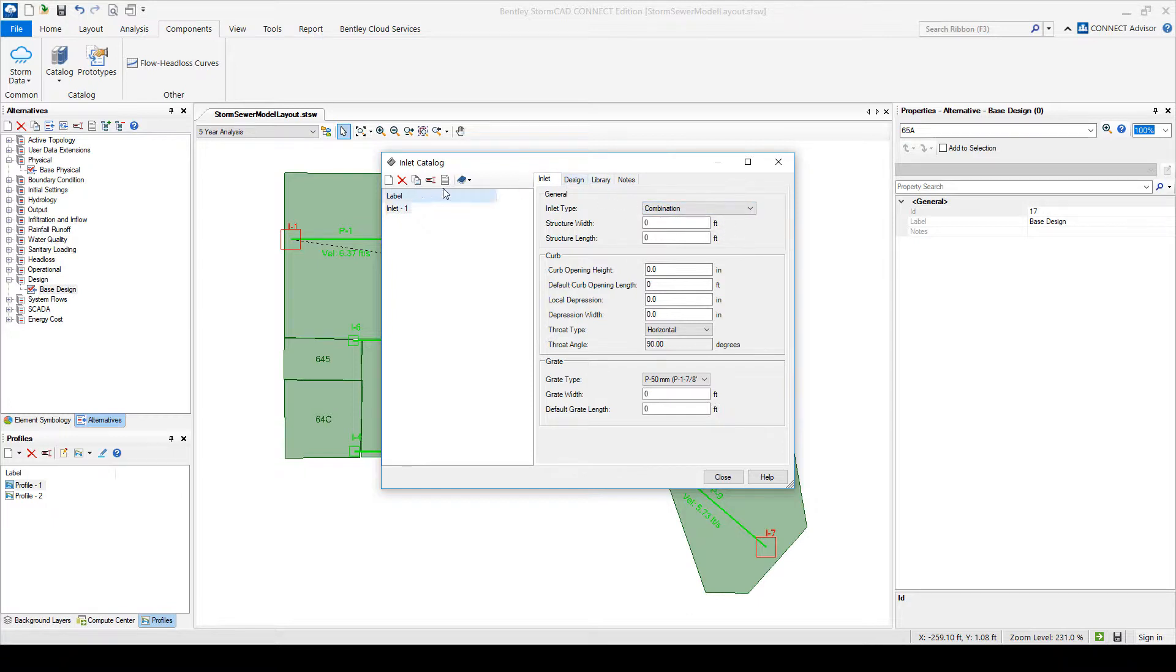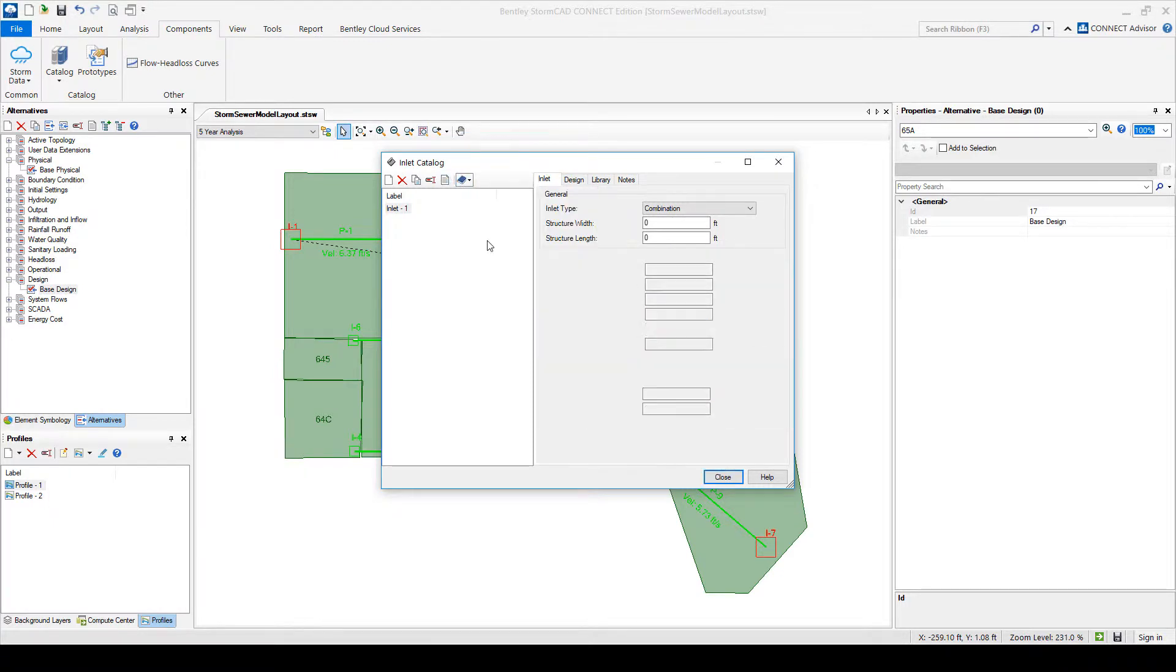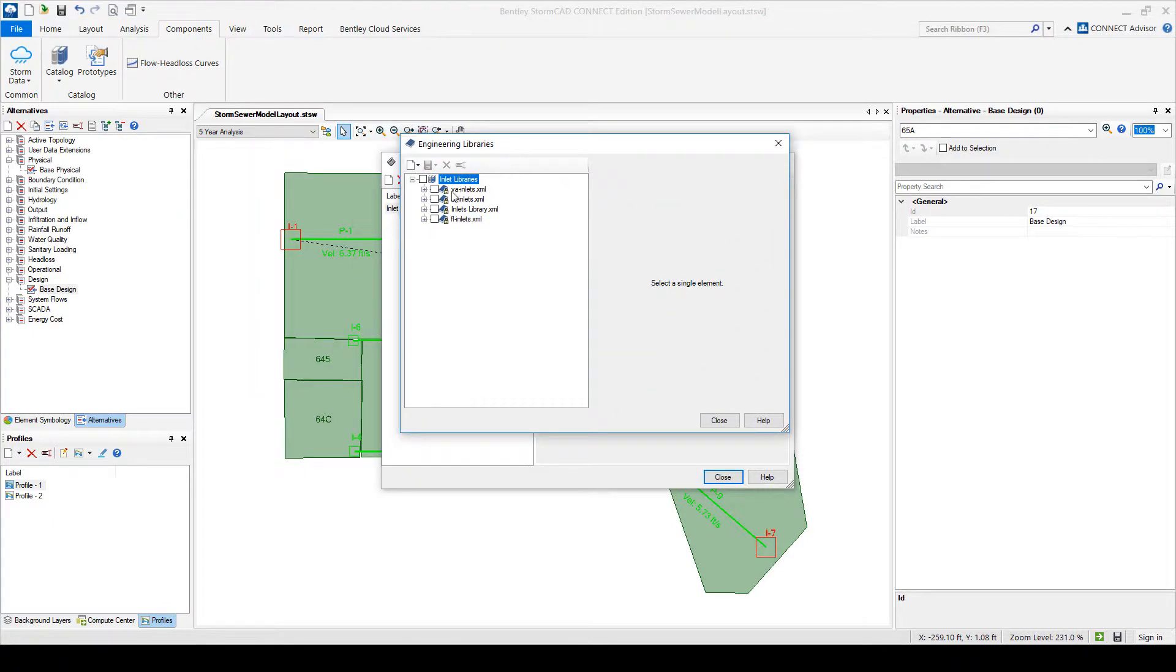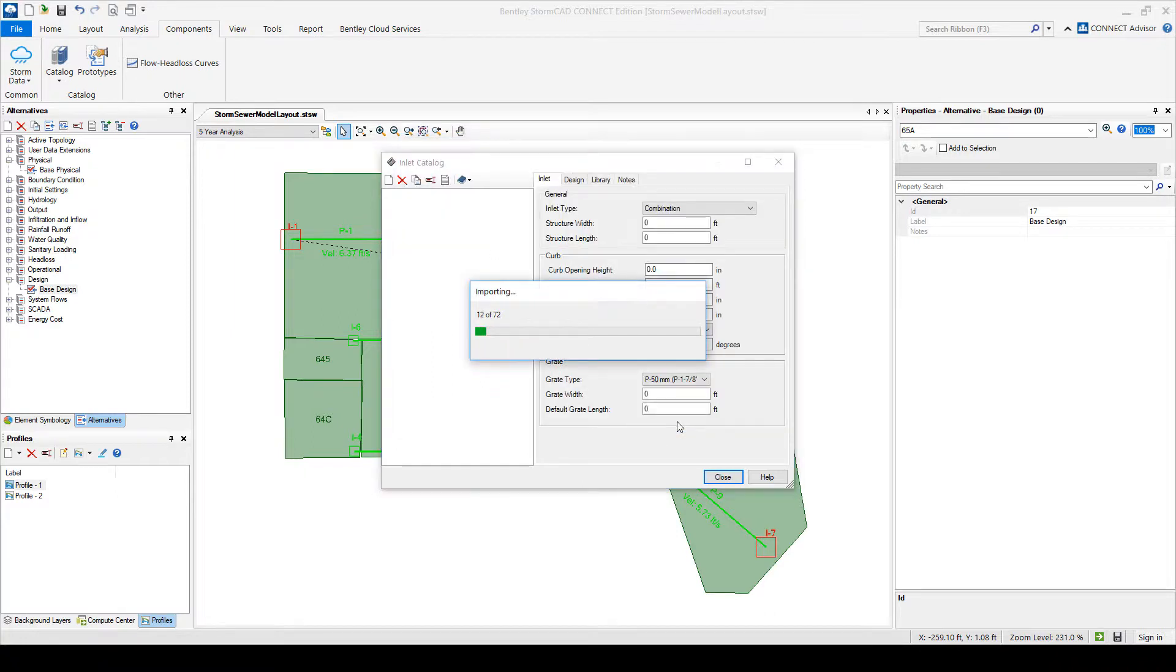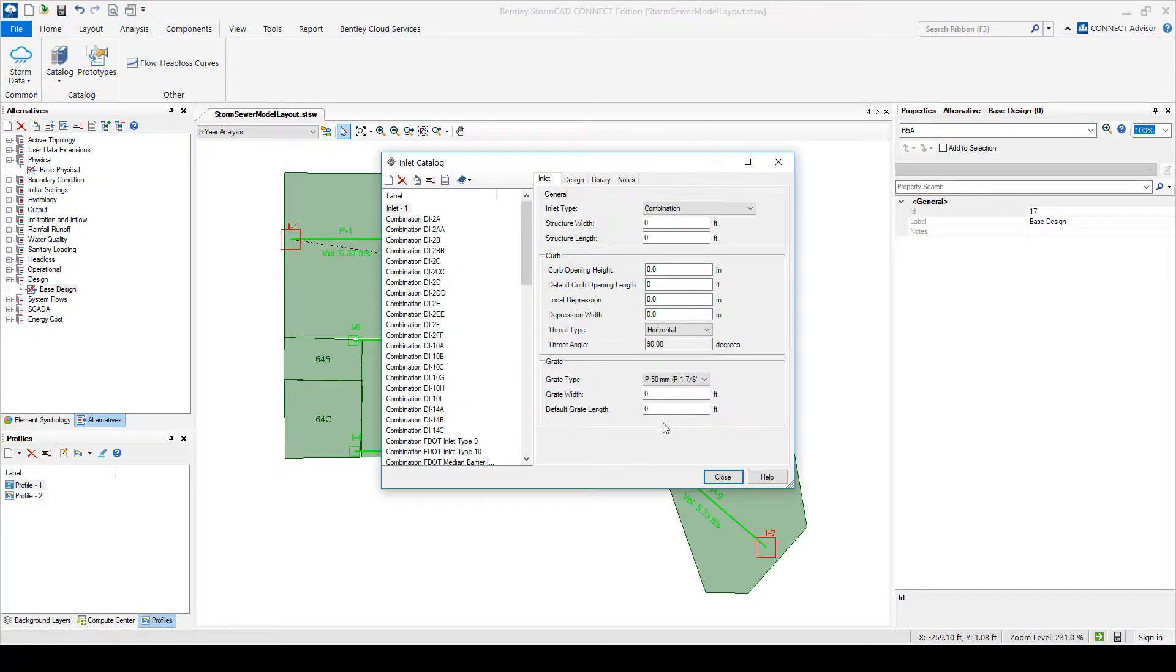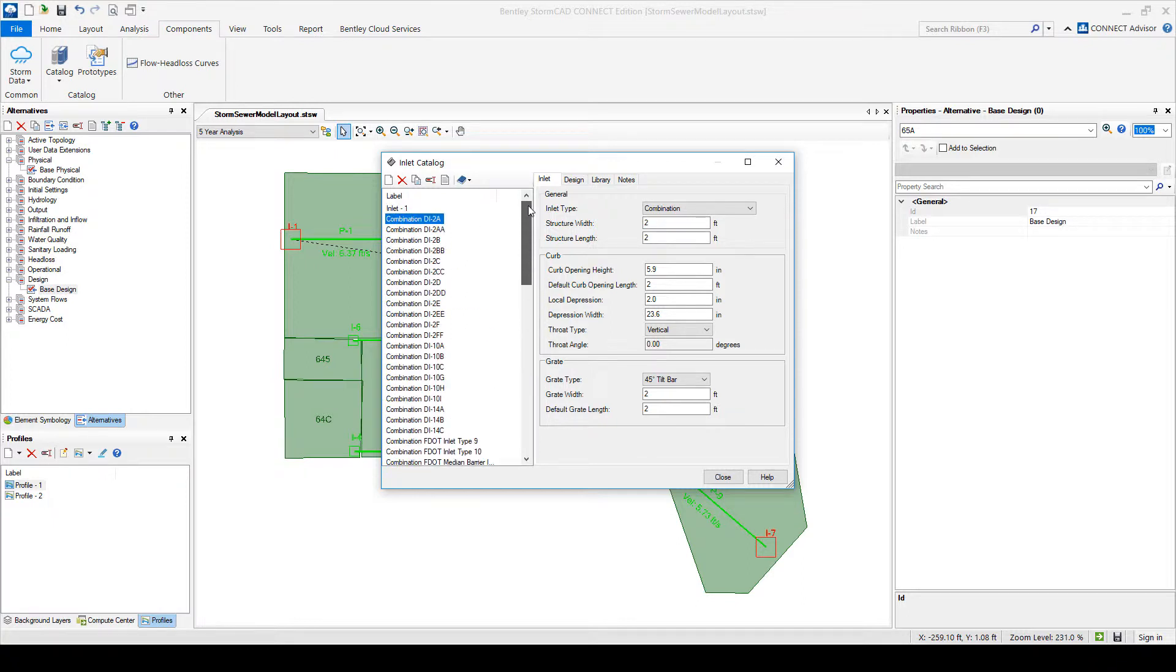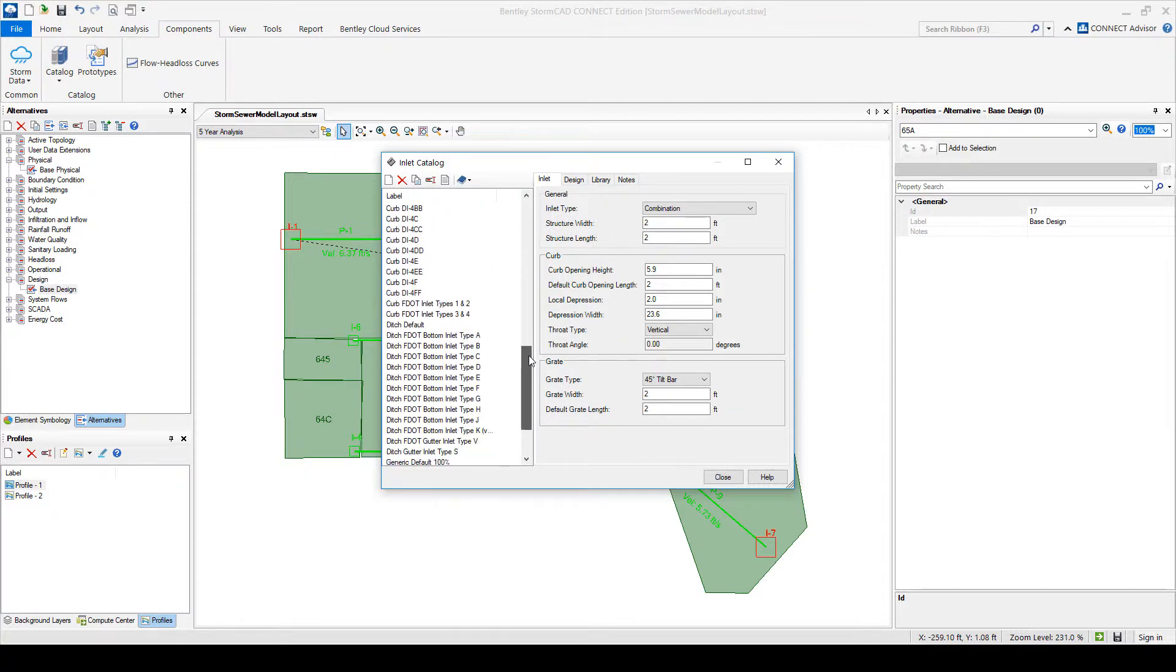I'm going to import one from the library. As I mentioned, we have some inlet libraries. Virginia, Connecticut, Florida. So let's pick the Florida inlets. So you get to see what kind of combination inlets we have, curb inlets, ditch inlets, grade D1.